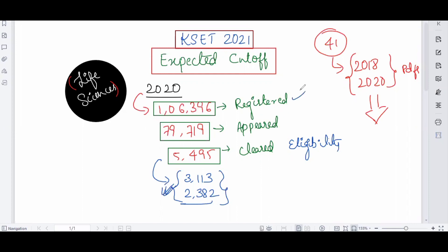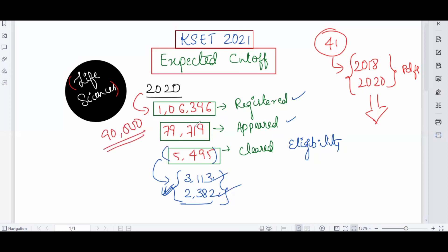This is all about 2020. Many registered candidates were absent for various reasons. For 2021, as per my knowledge, the registered candidates were less — around 90,000. The appeared candidates may also differ, maybe around 60,000 to 75,000 — less than last year's 79,717. Due to COVID, many candidates were absent this year as well.